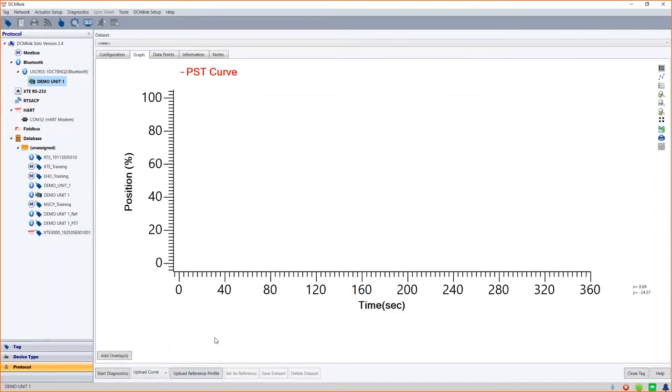Similarly to the torque curves, you have the ability to set a reference, do overlays comparing actual data to the baseline, or to other PST curves recorded with different date stamps.